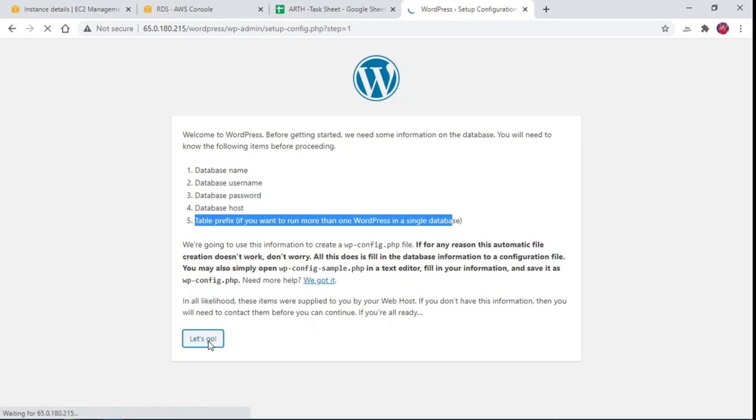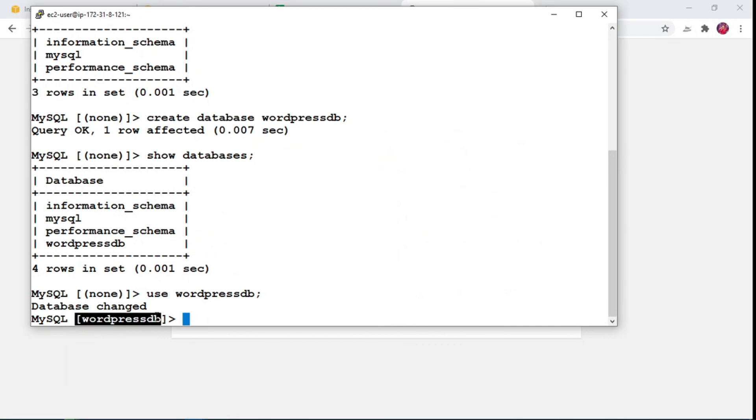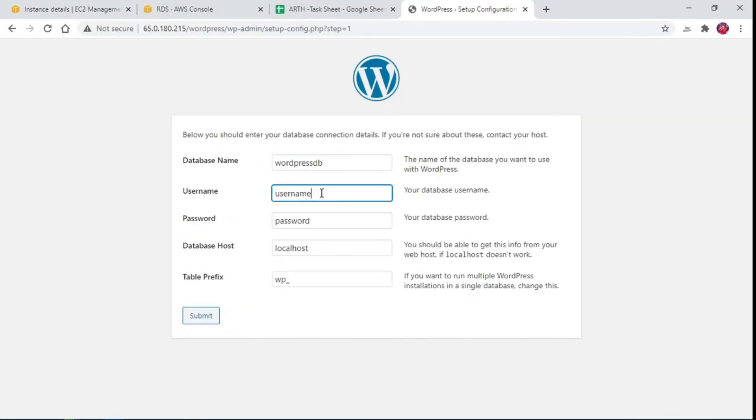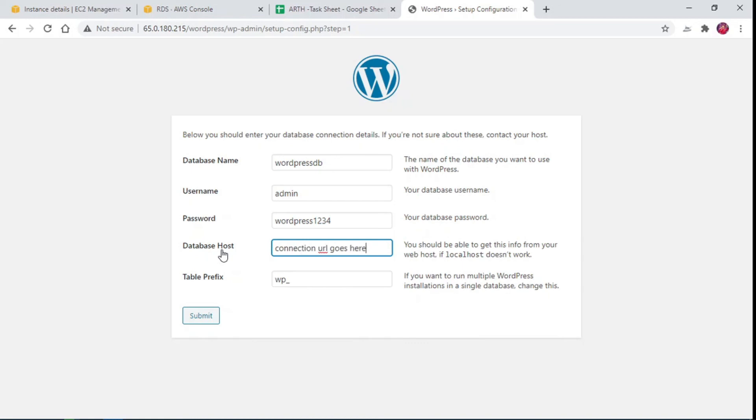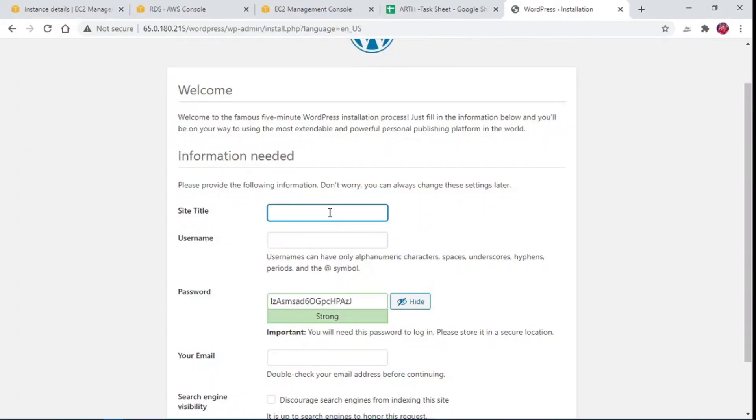Enter database name, username, password, database host. Here goes endpoint URL we have copied earlier in table prefix. Put site title and other details.